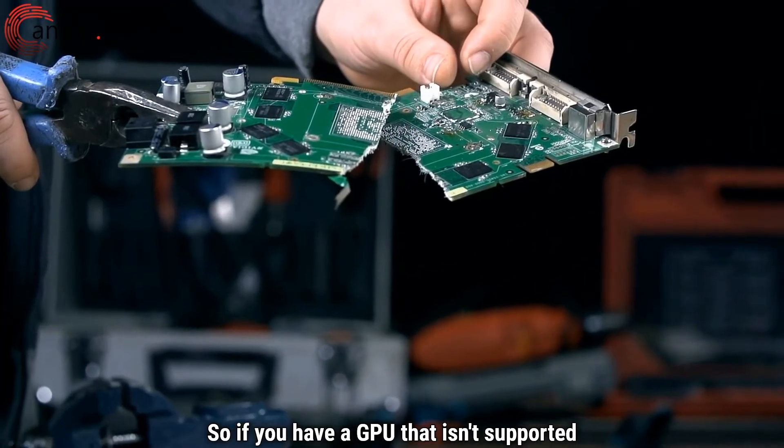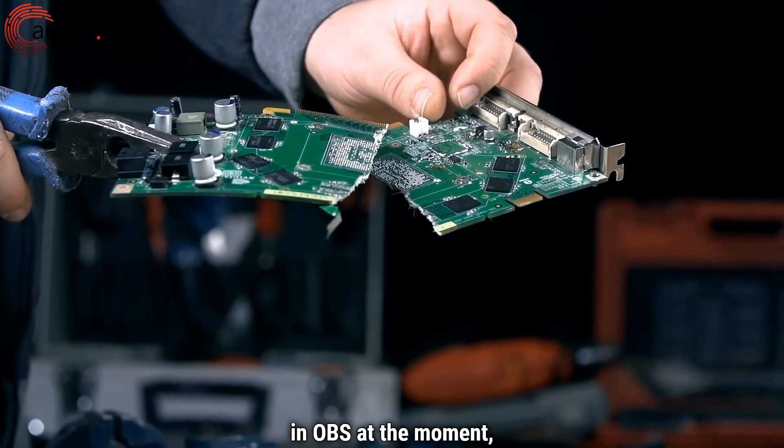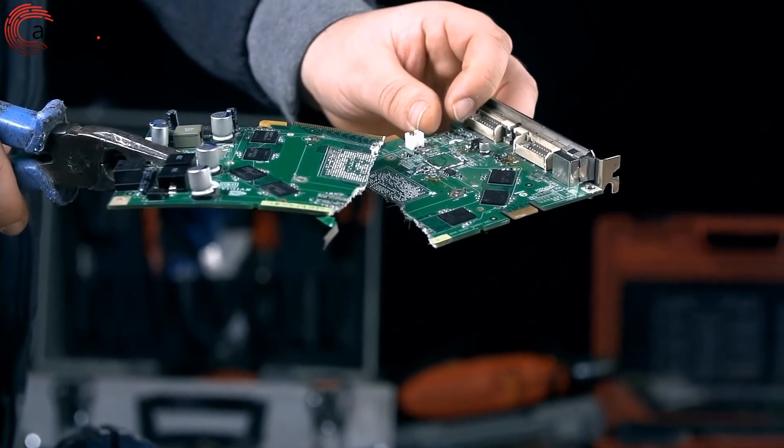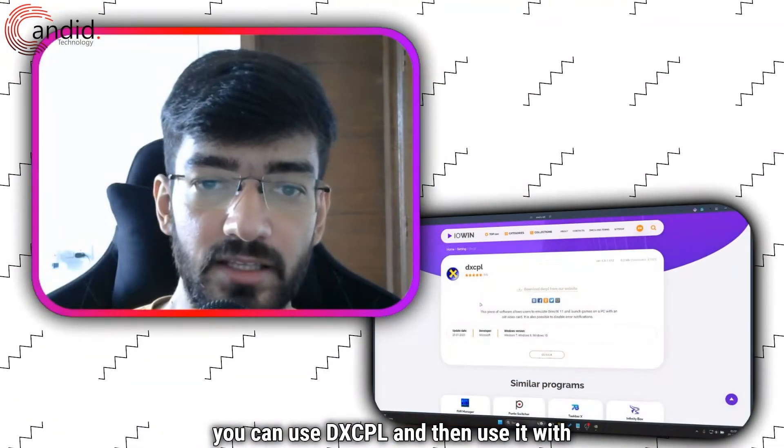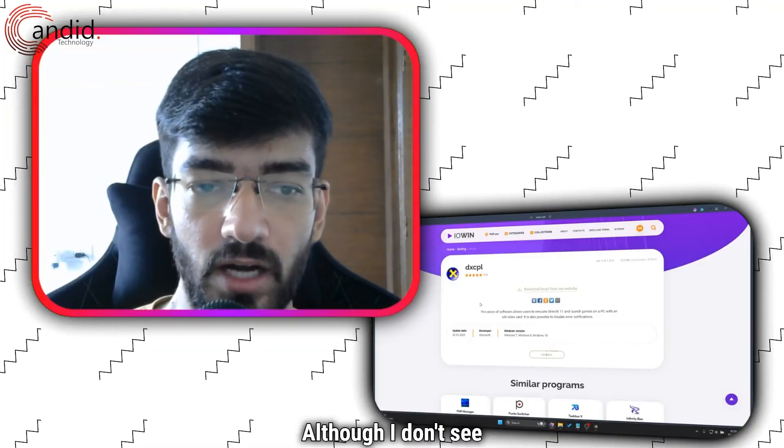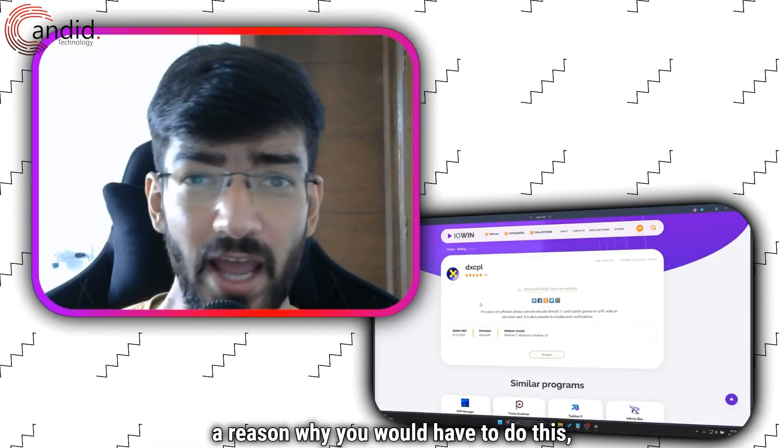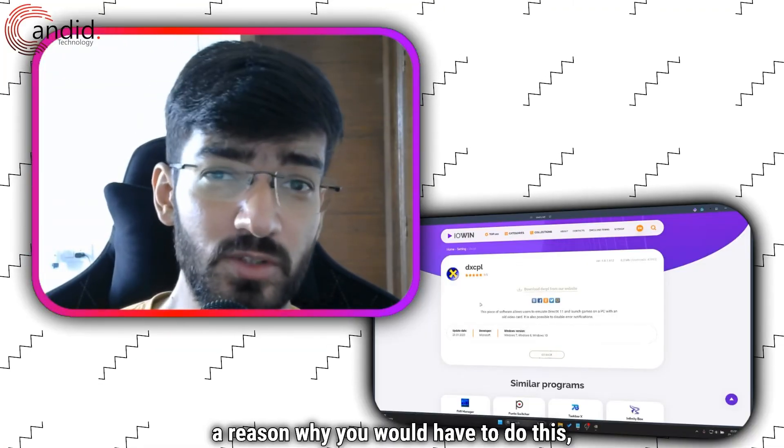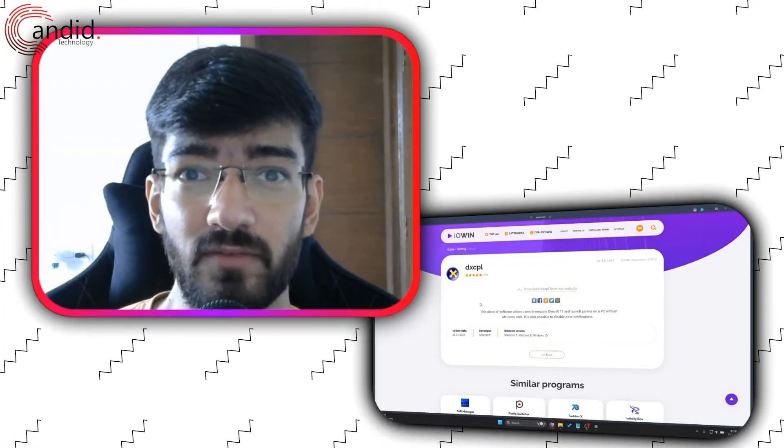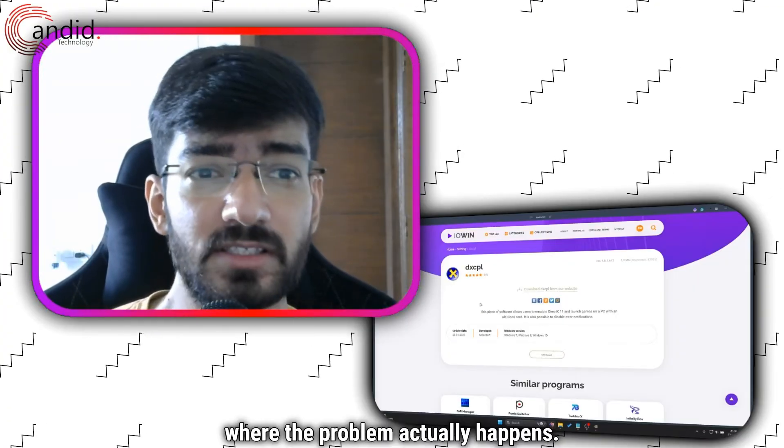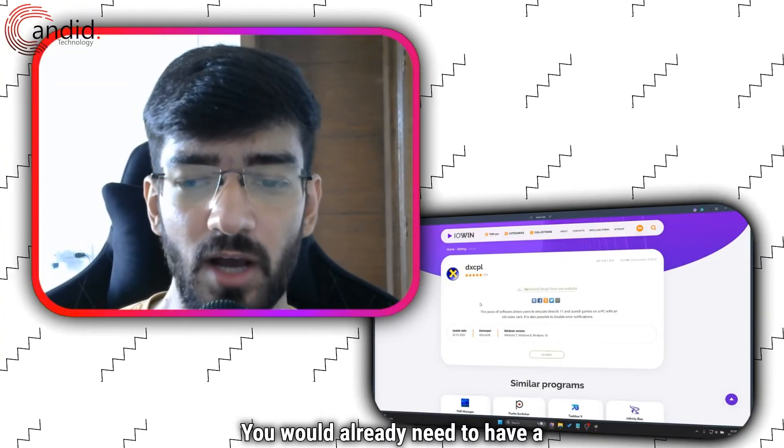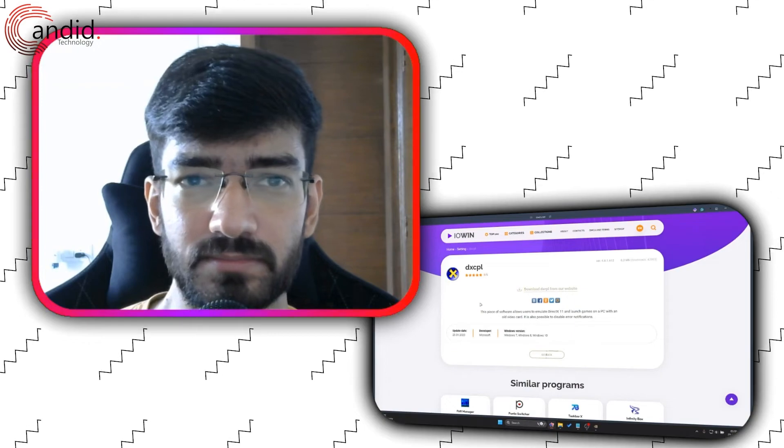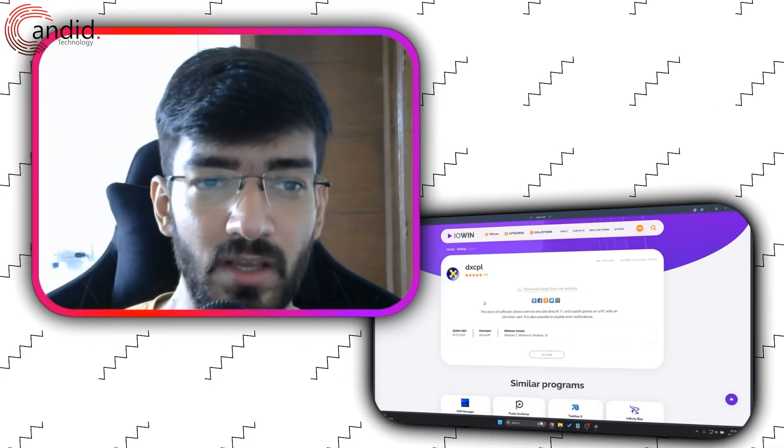So if you have a GPU that isn't supported in OBS at the moment, you can use DXCPL with OBS, although I don't see a reason why you would have to do this. If you're using Windows 11 where the problem actually happens, you would already need to have a GPU that would be able to support OBS.